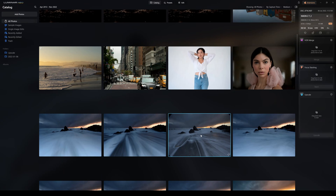Hello everyone and welcome to my Luminar Neo review. I'm going to show you exactly how to use the software. This is going to be broken into chapters, and I'm going to walk you through every single step of editing in Luminar Neo.